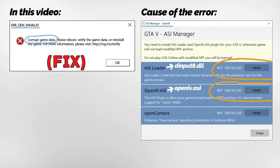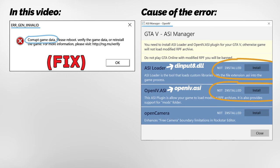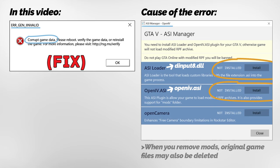This error mostly occurs when you remove the ASI Loader and OpenIV.ASI plugins from the ASI Manager in OpenIV. When you remove mods from GTA 5, sometimes the game files may be deleted in the background, and this error may occur.